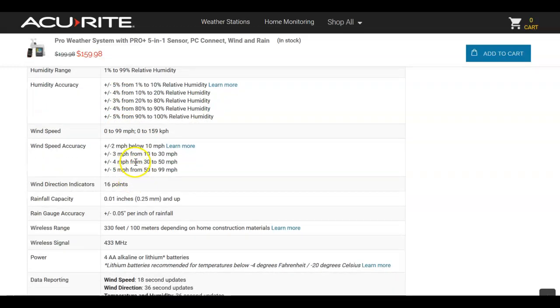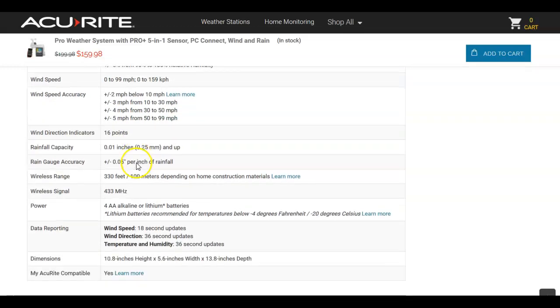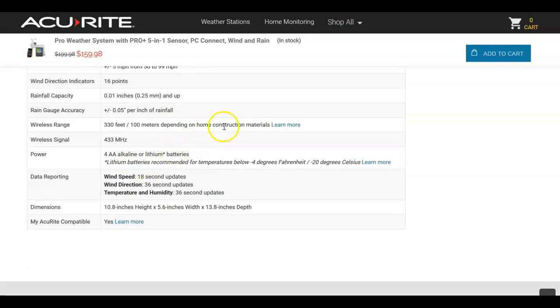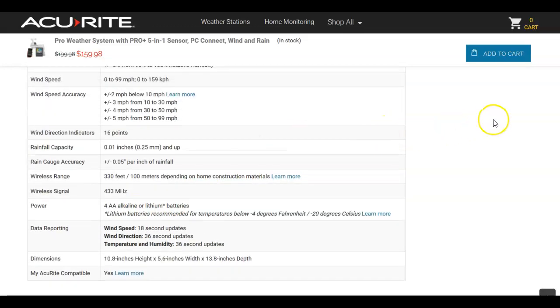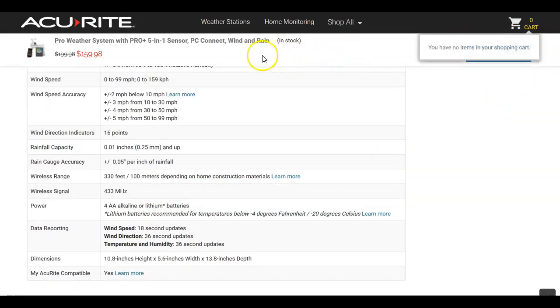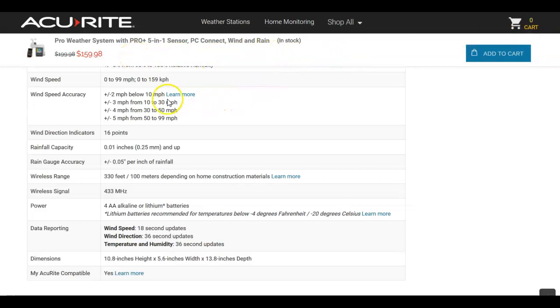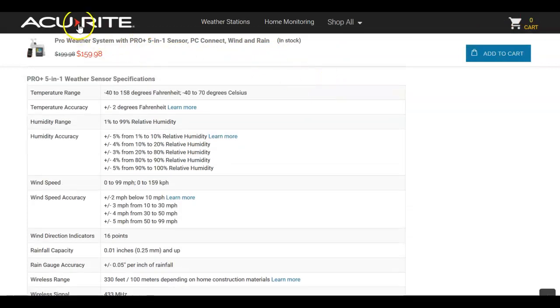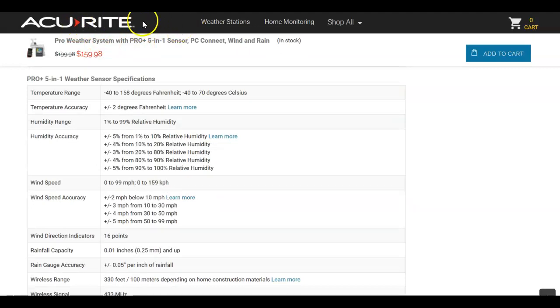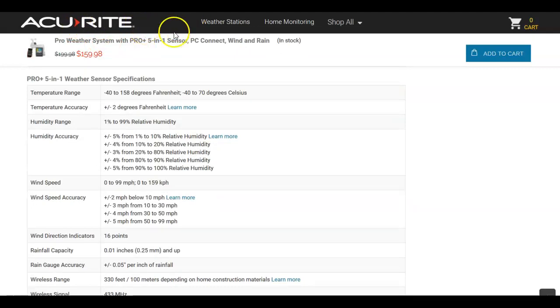Wind speed accuracy. Okay. So that's how you find, check the accuracy for the specifications for a site. Go to these companies' sites if you're going here. If it's Davis Instruments, go to Davis Instruments on site. It'll be the same type of thing.